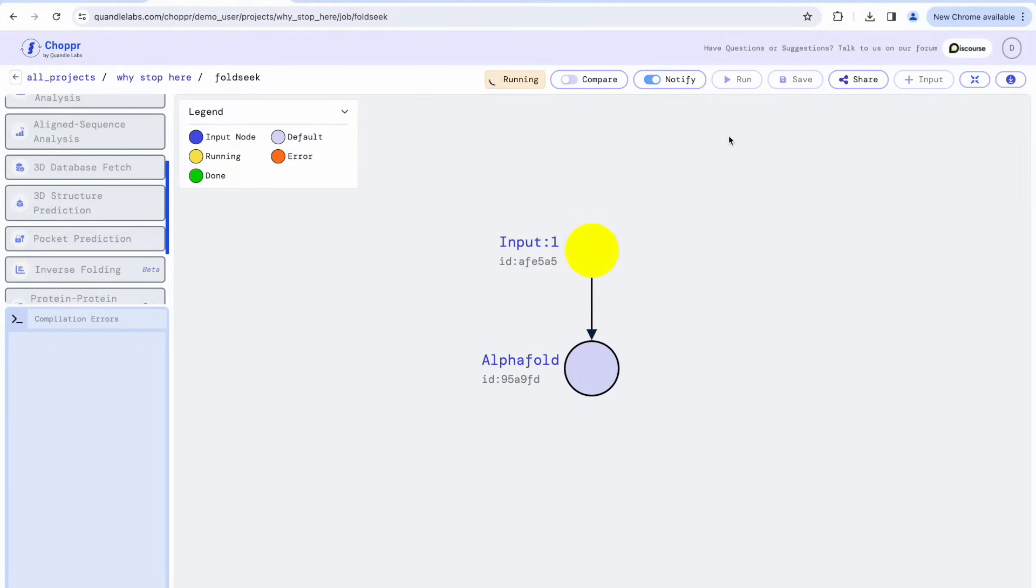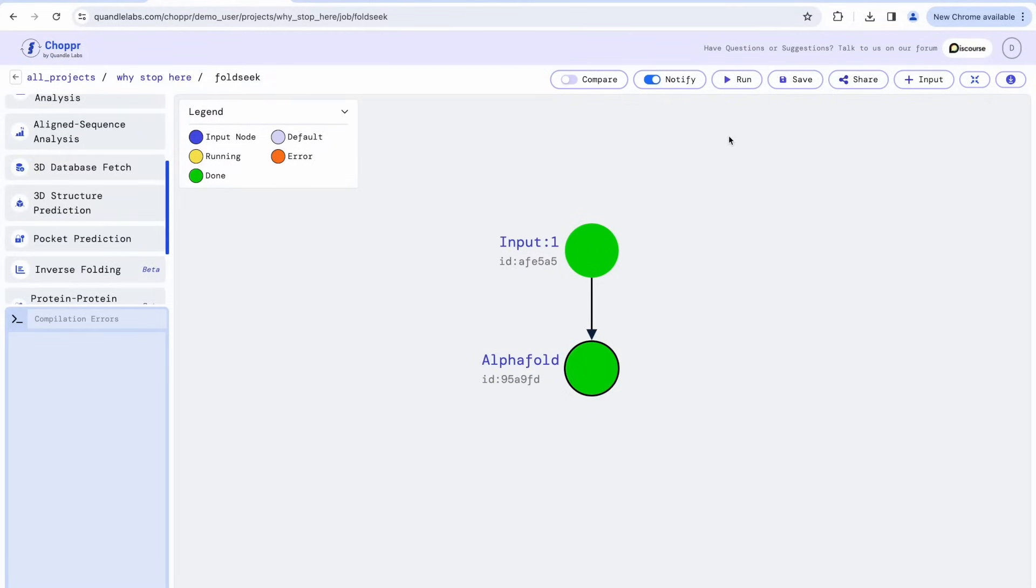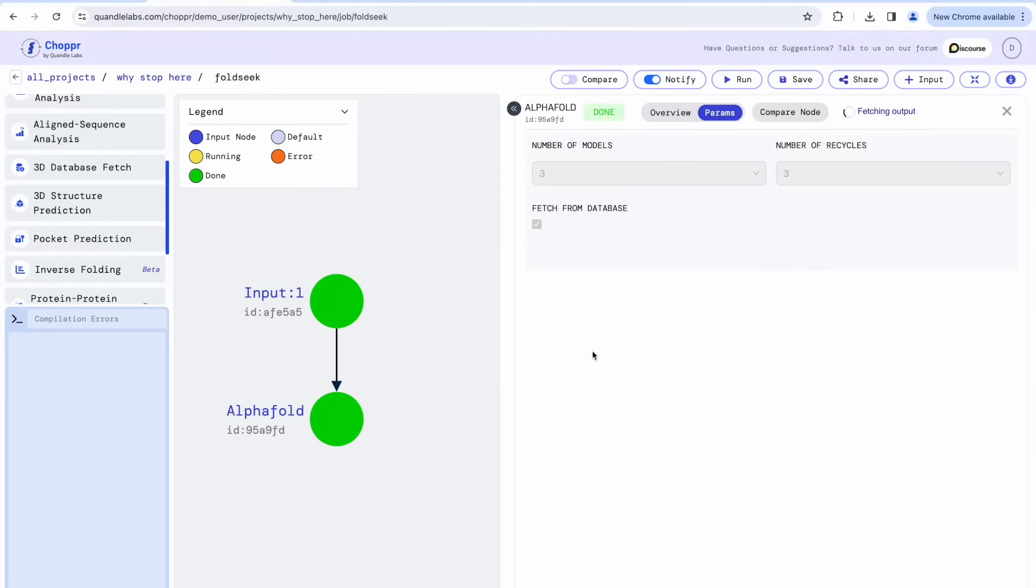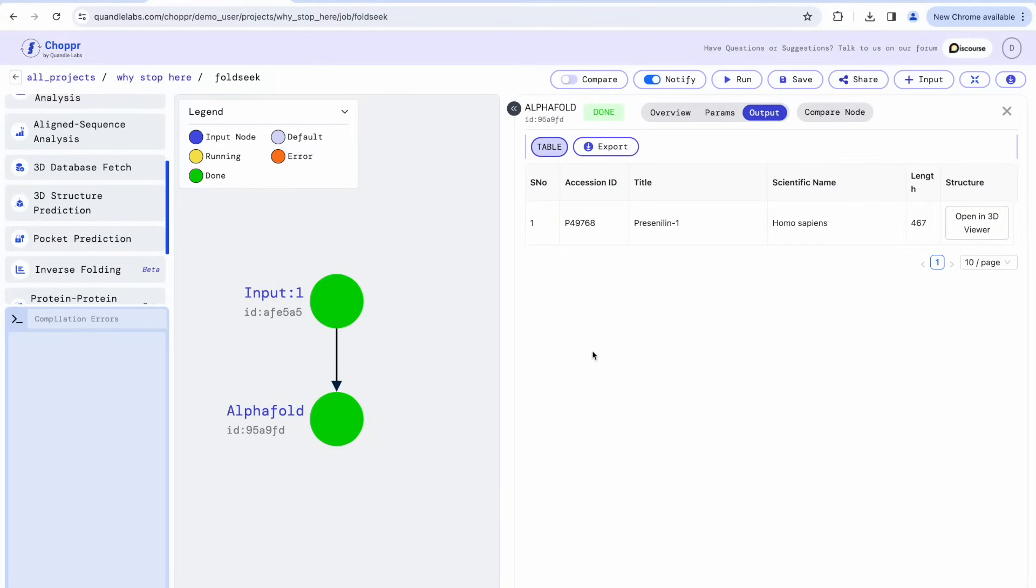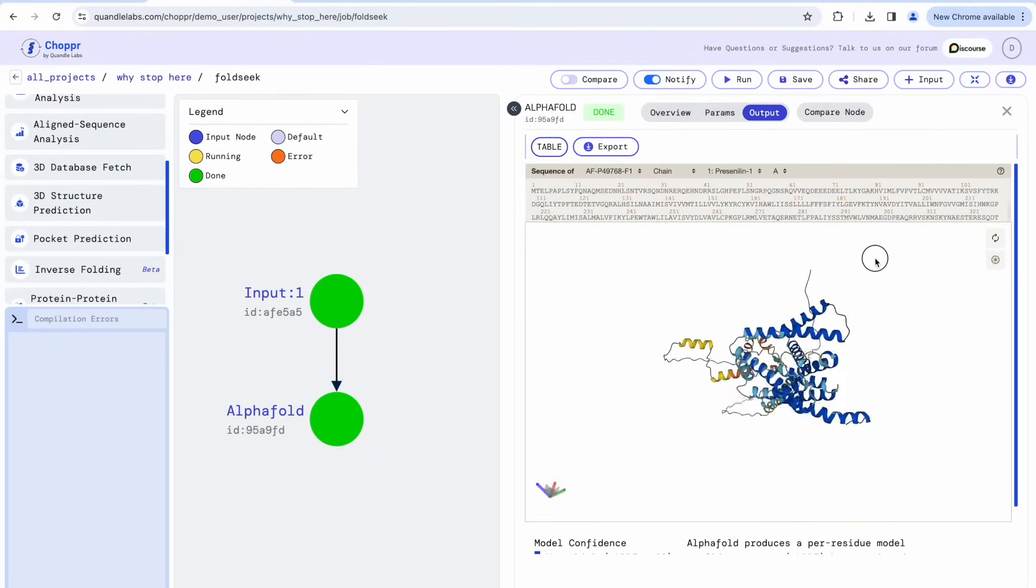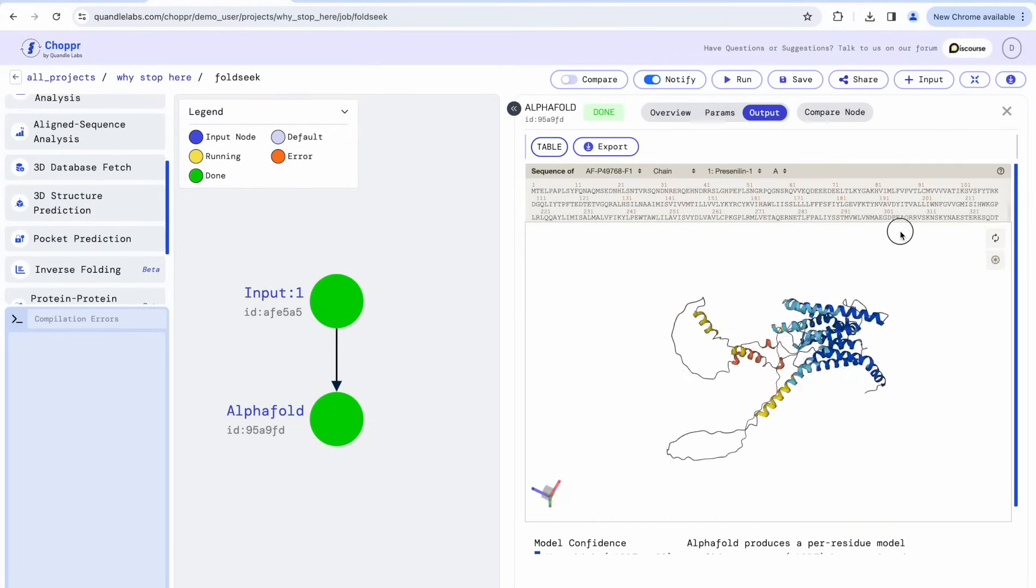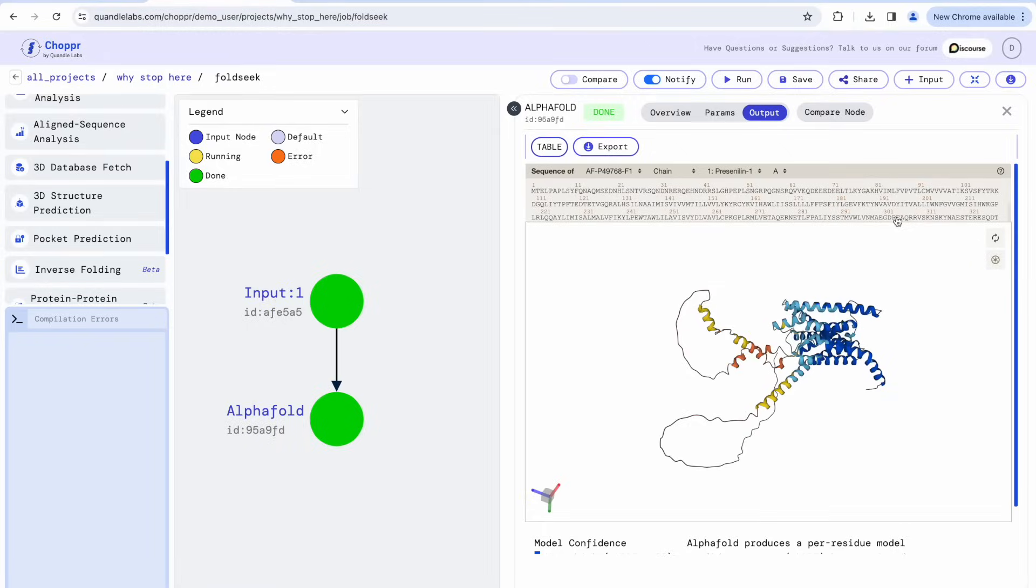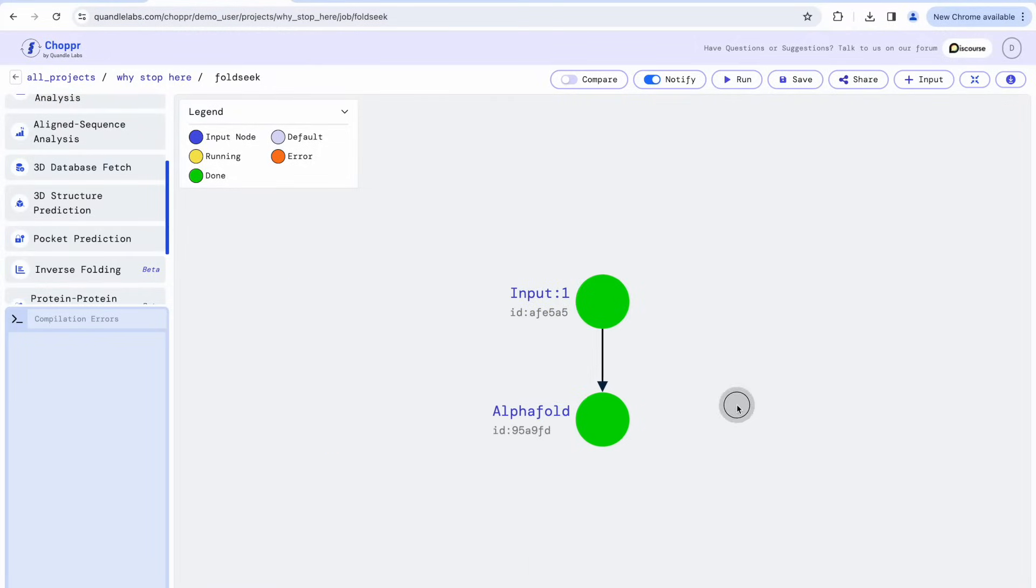Once the AlphaFold node has turned green, it means it has finished predicting the structure. We can check out the prediction by double-clicking on AlphaFold. Chopper has an inbuilt 3D structure viewer. In the viewer, we highlight the per-residue model confidence score, PLDDT, produced by AlphaFold.